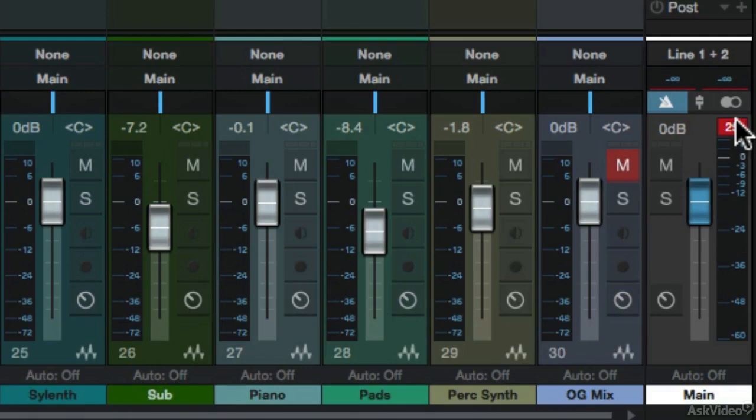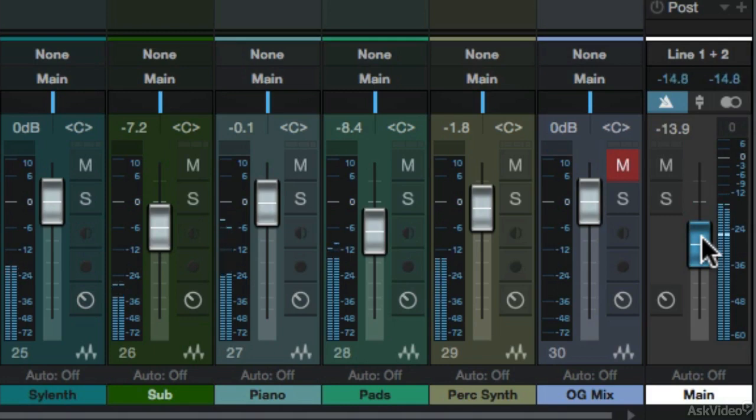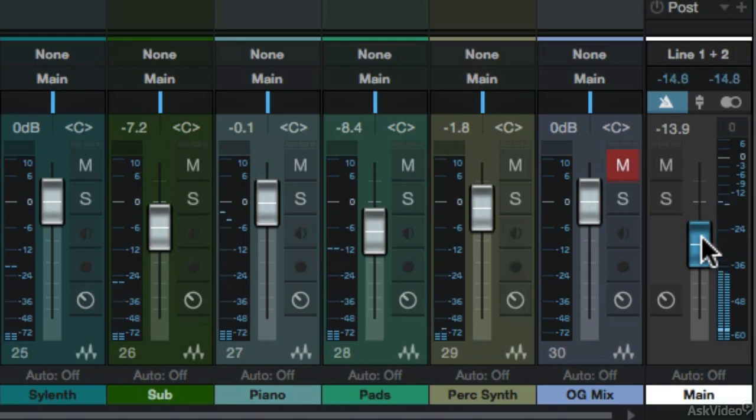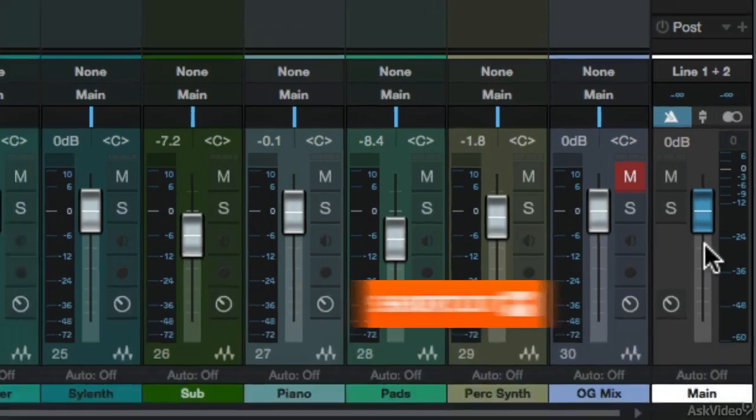Now you might try to resolve this by simply bringing the master volume down, but this is a temporary fix and it's not the proper way to go about it. Instead, let's reset this back to its default setting.